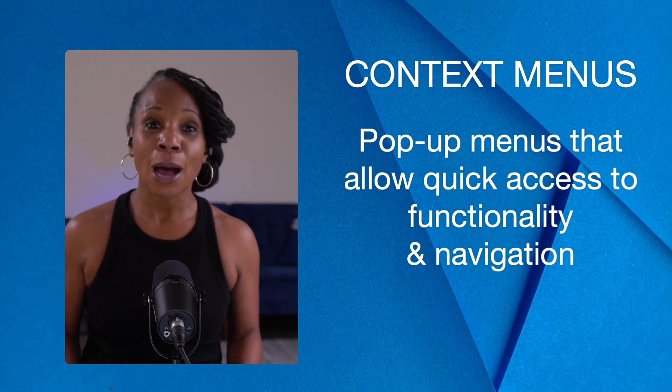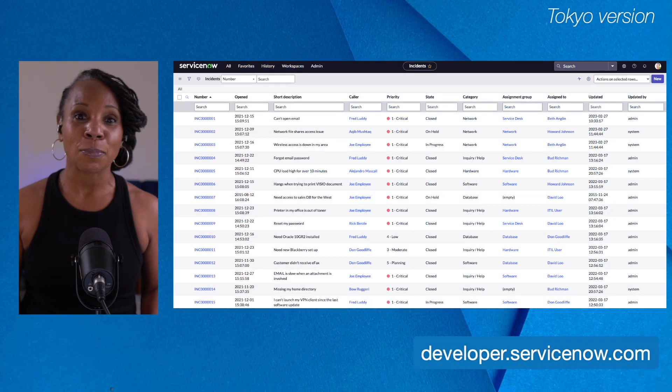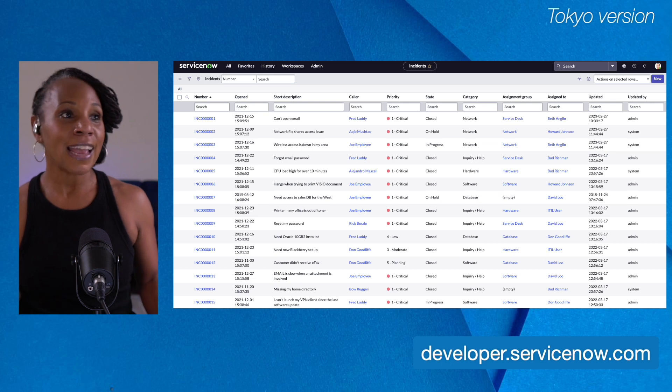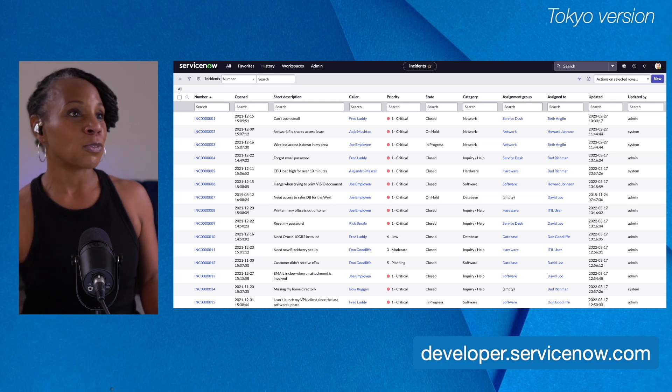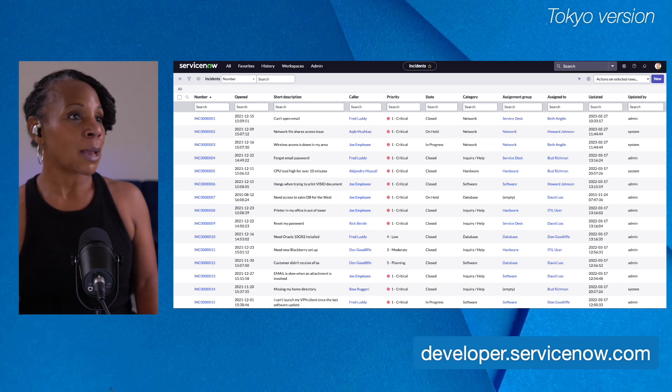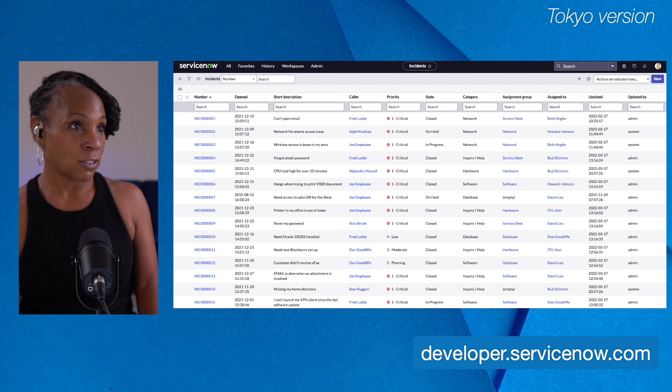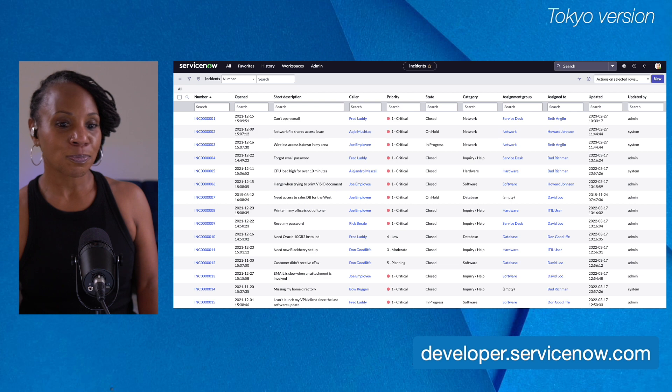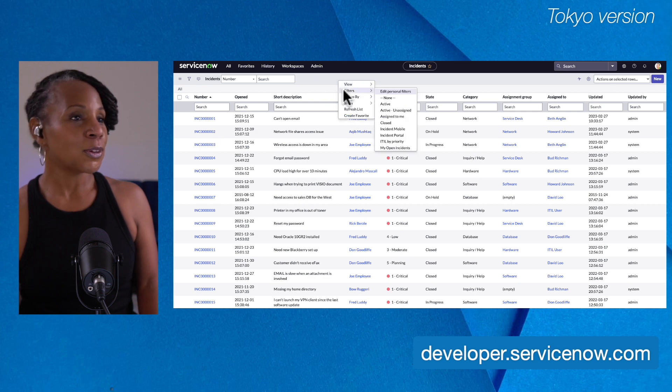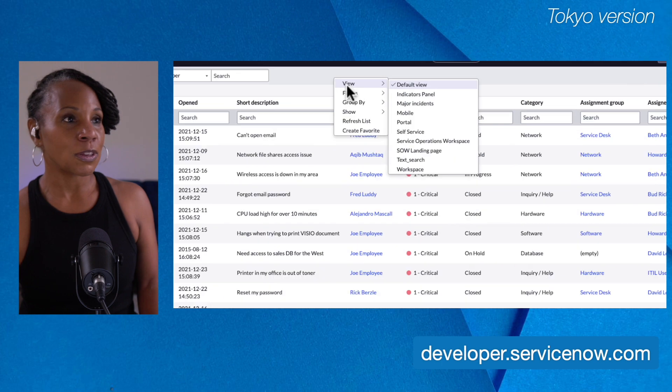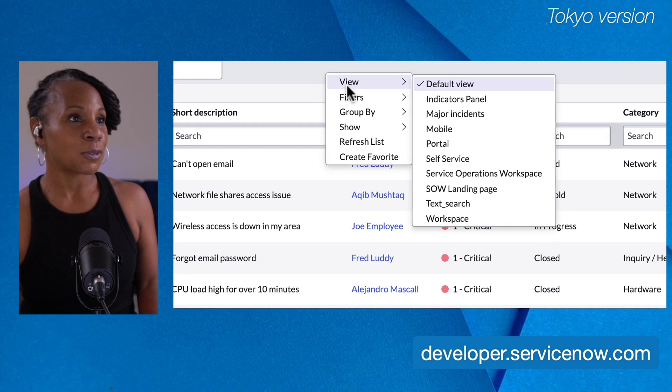So right now I'm going to hop over into my personal developer instance and I have the admin role. So there are three types of context menus in this list. If you go to the title bar and right-click here in the title bar, you will bring up this context menu. Let's zoom in so you can get a better view.